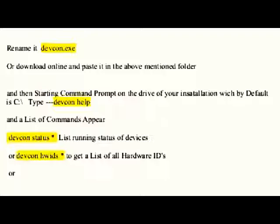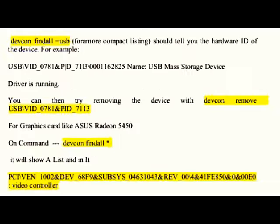'devcon hwids *' gets a list of all hardware IDs. 'devcon find all =USB' gives a more compact listing and should tell you the hardware ID of the device. For example: